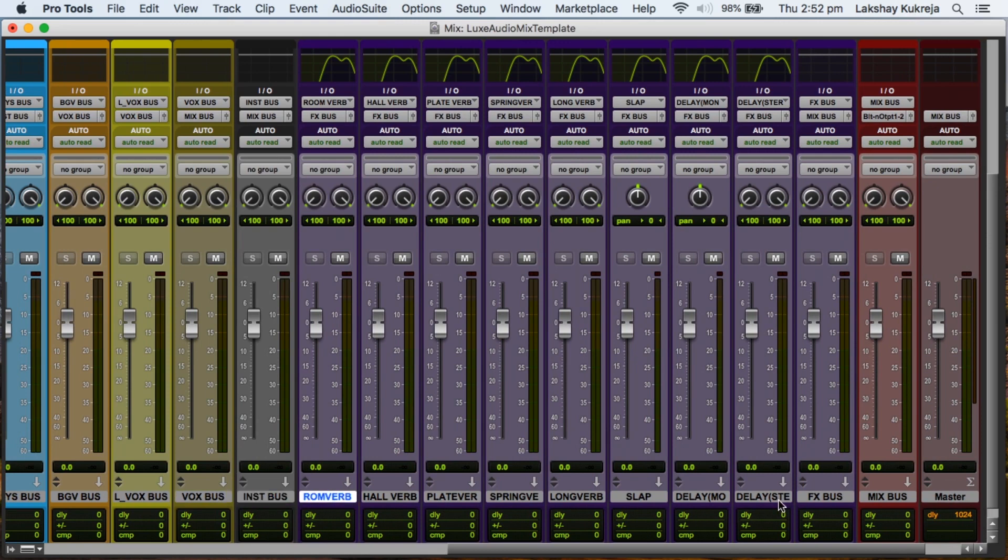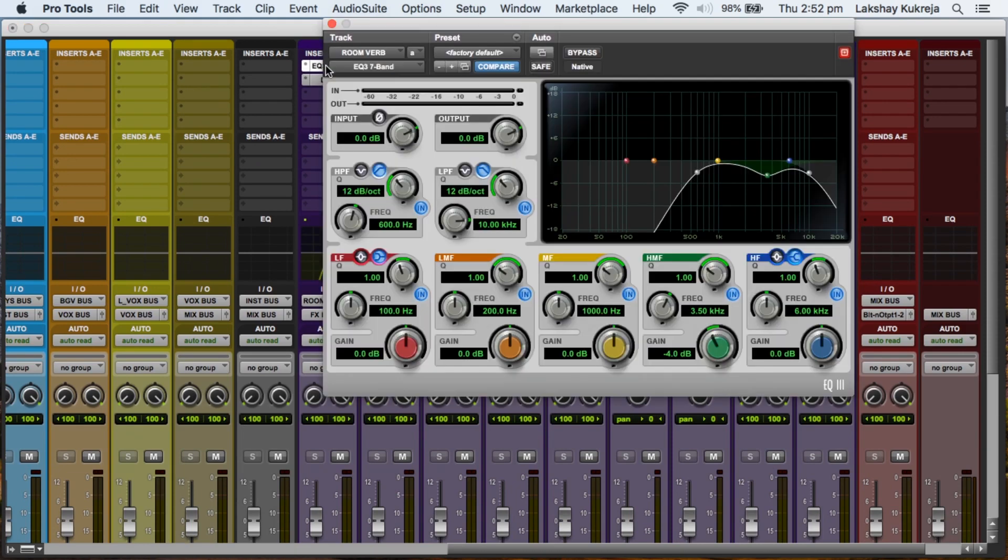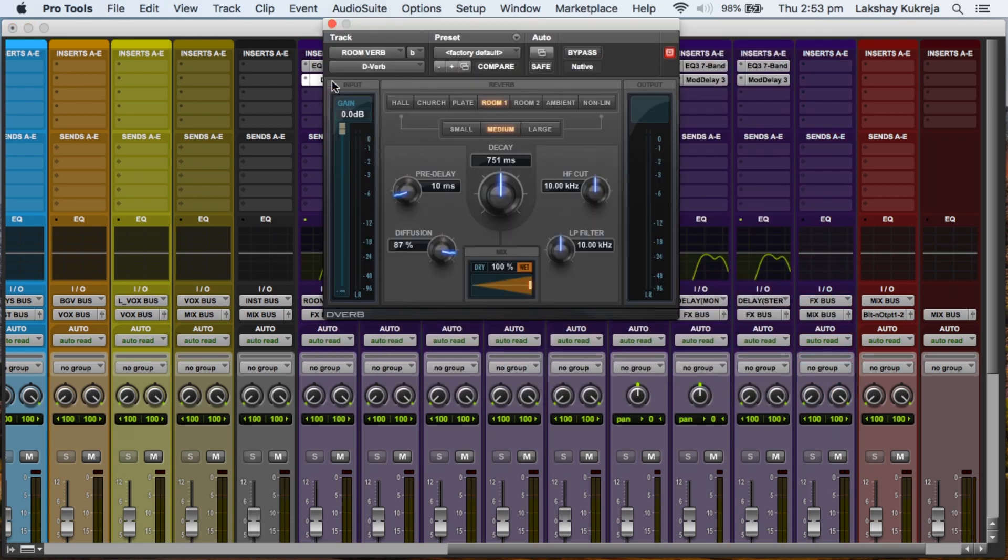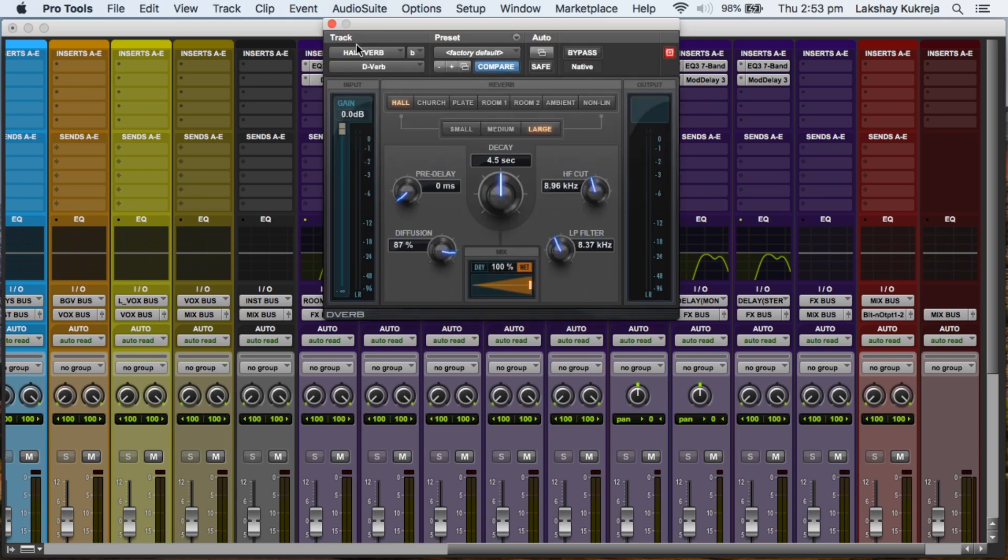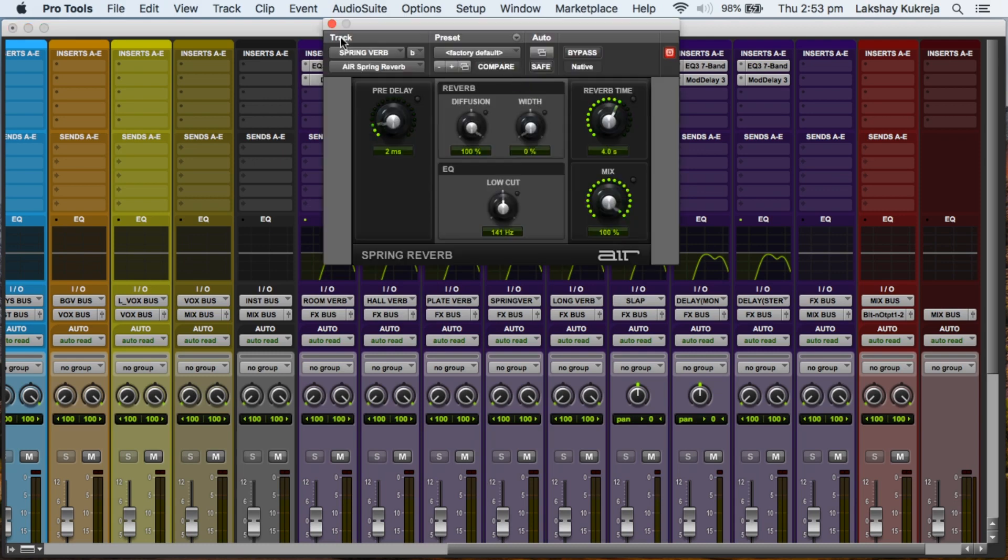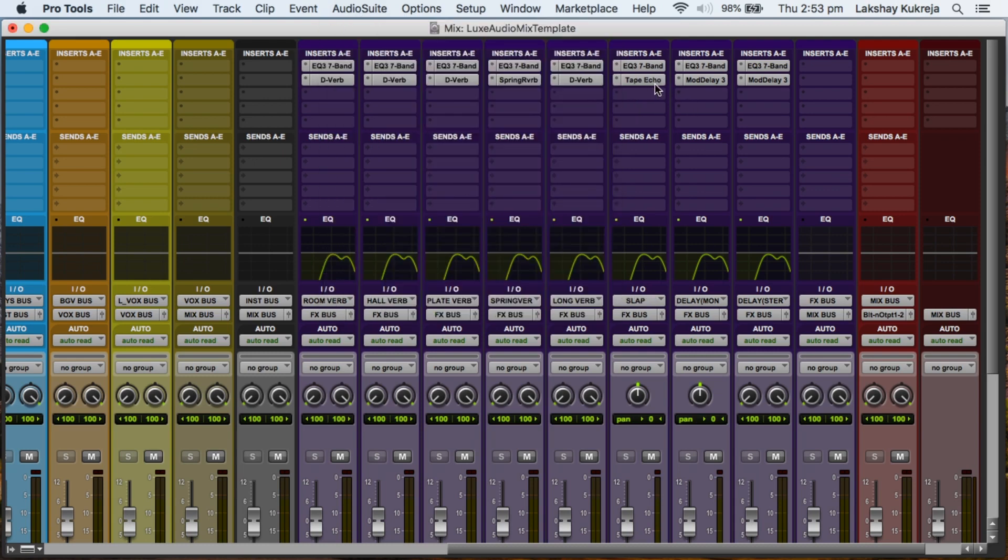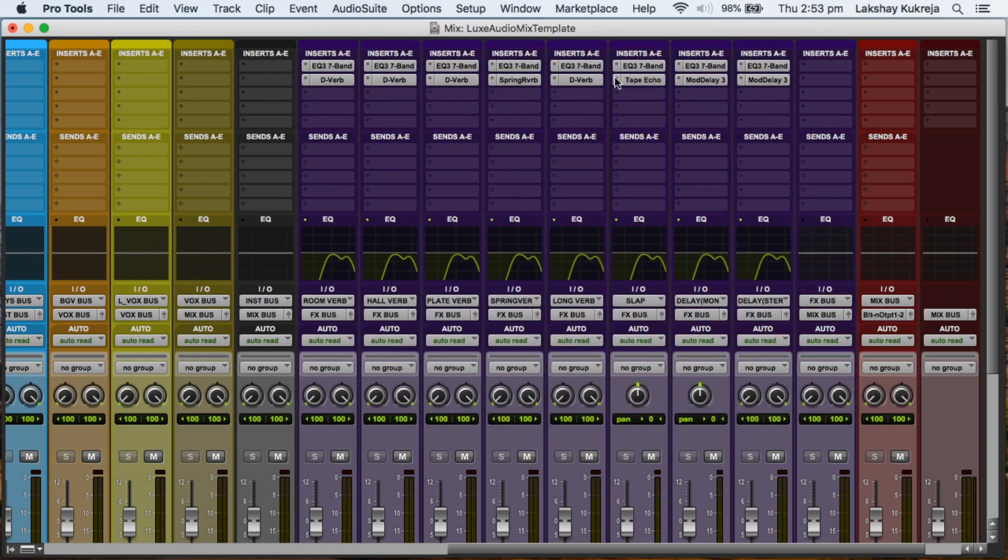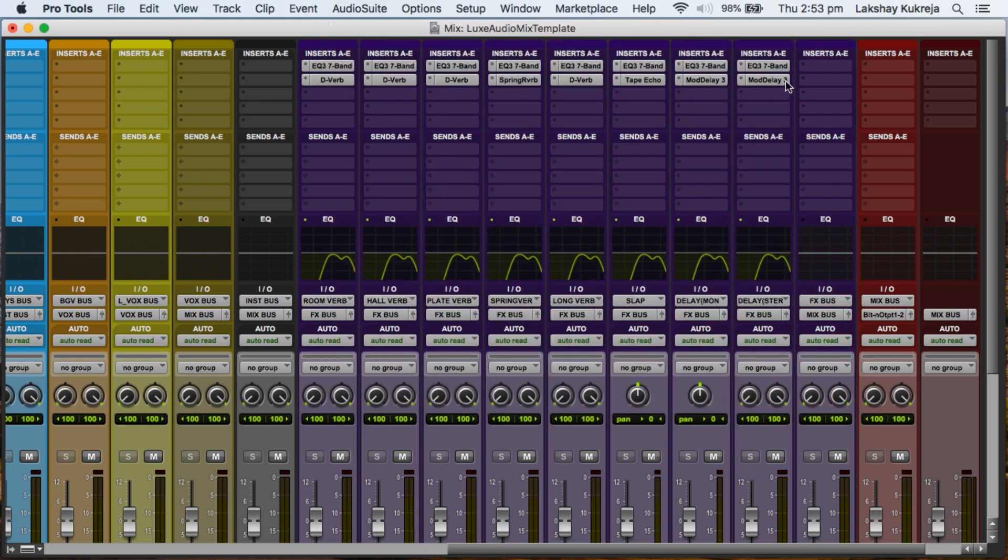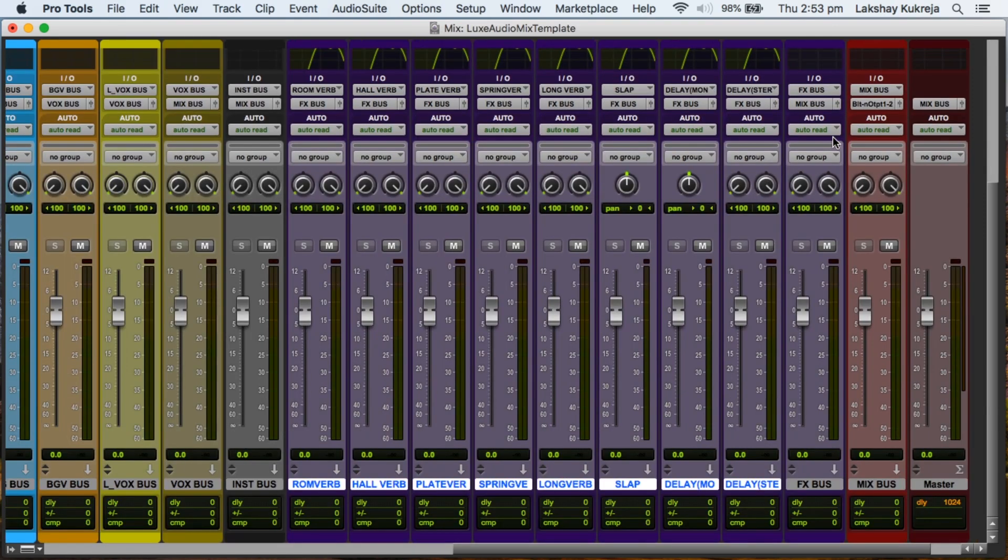Then you can see all these effects auxes, effects buses. They already have some stuff happening. So it's a basic Abbey Road EQ, plus I like to take out the presence frequency from my reverbs. Then I've got room reverb, hall reverb, plate, spring, long verb, slap back, mono delay, stereo delay. All these already set up and good to go.